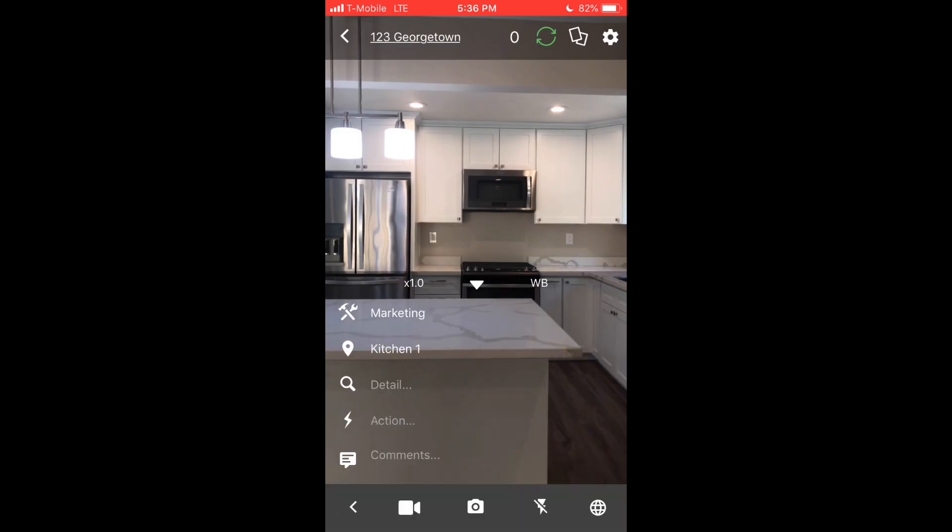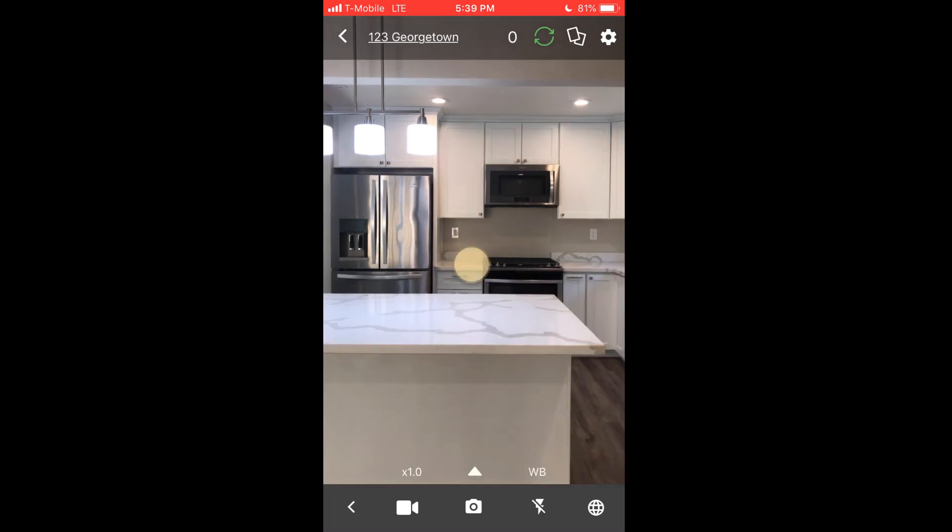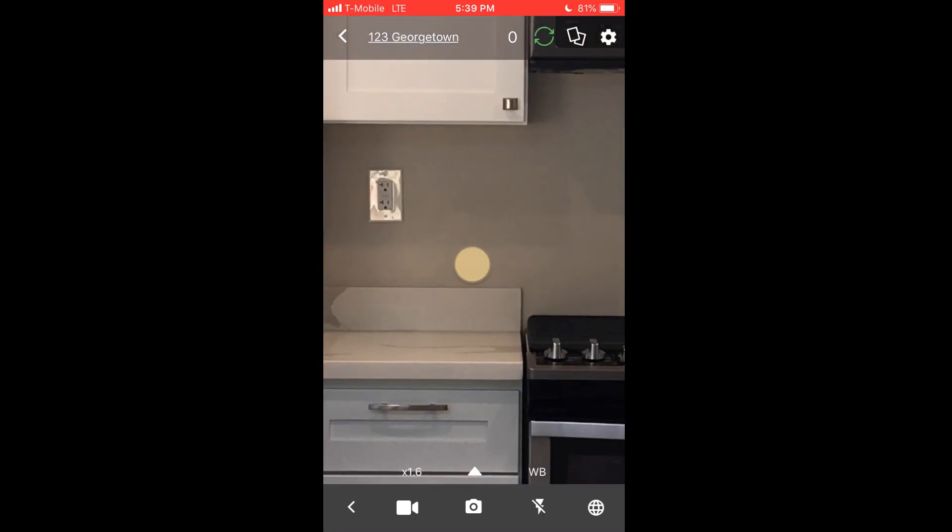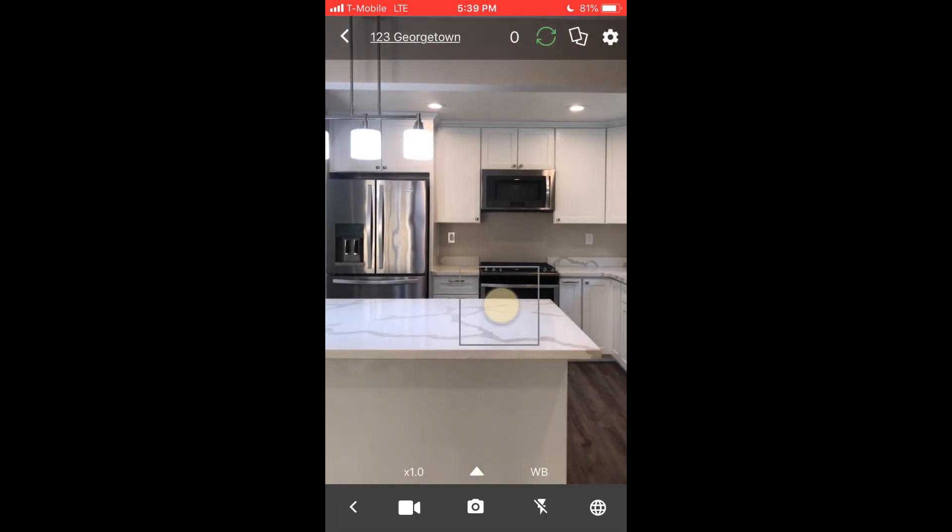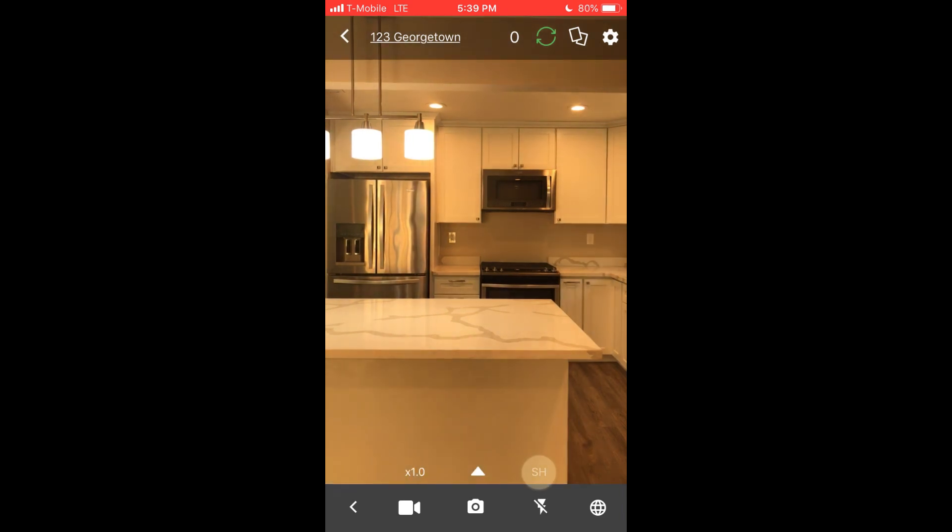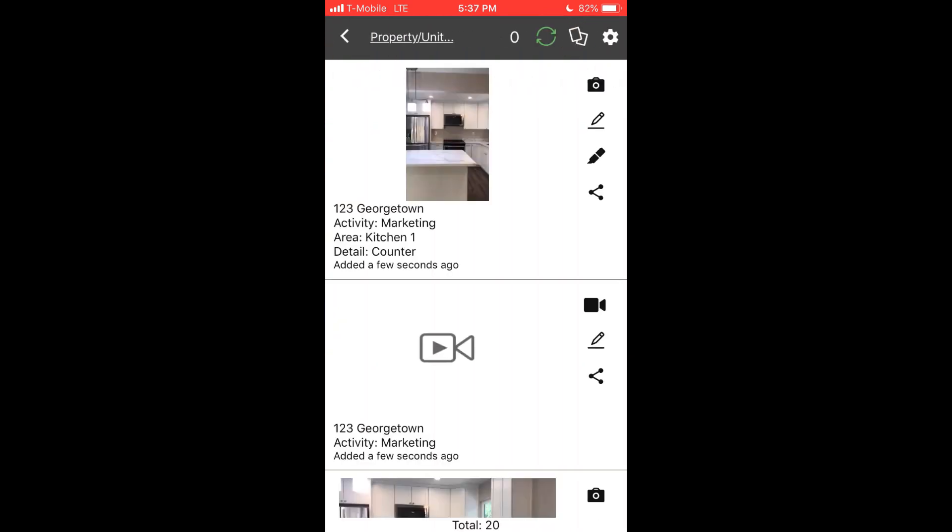While you're capturing media, the tags such as areas, details, and comments are overlaid on top of the camera screen. You can tap the arrow to collapse or expand those tags. You can also use two fingers to zoom in and out, tap to focus, and control the white balance for certain situations like a flash on white walls.